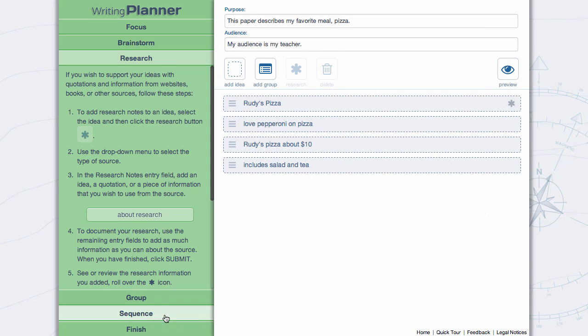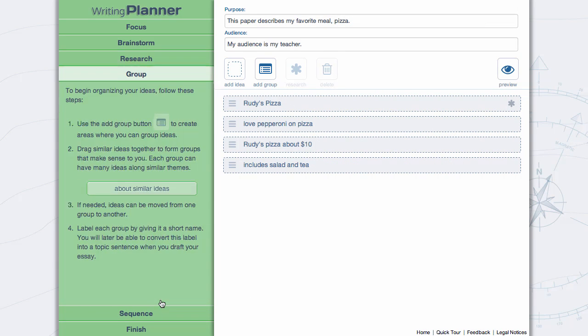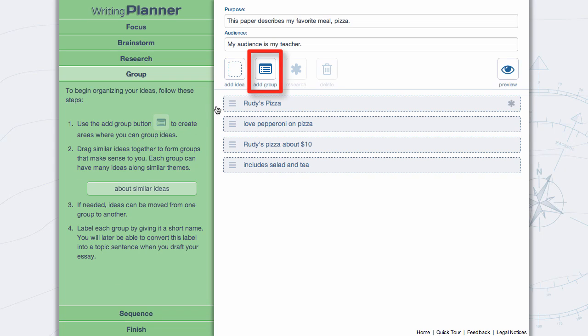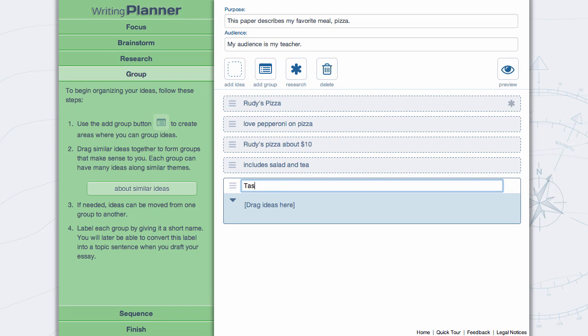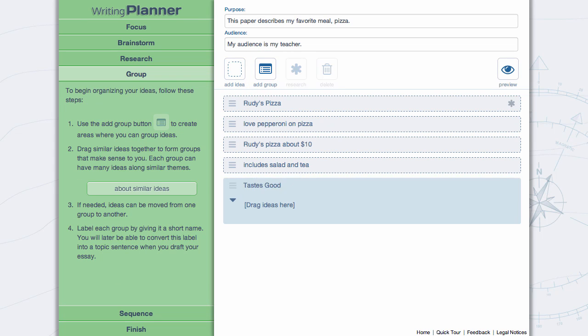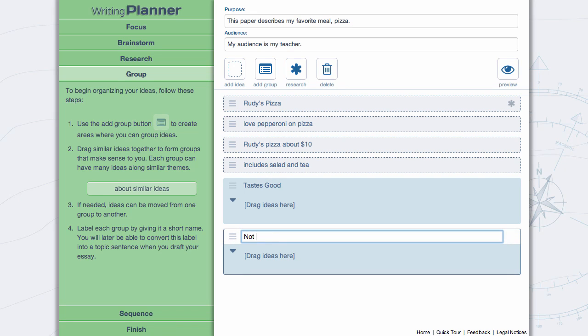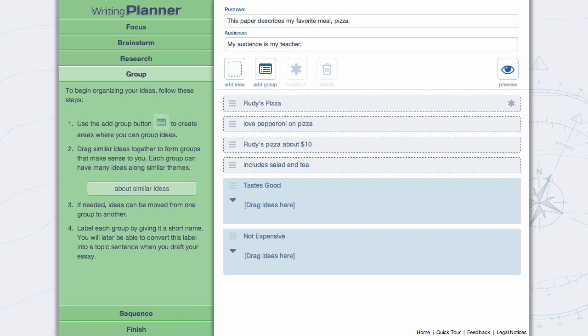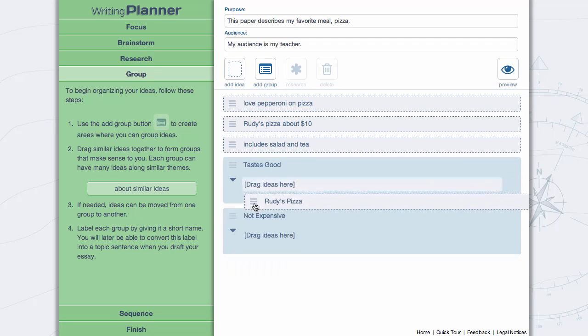In Group, you'll organize individual ideas by theme. Add a group by clicking the Add Group button in the tool palette and drag ideas into the group.